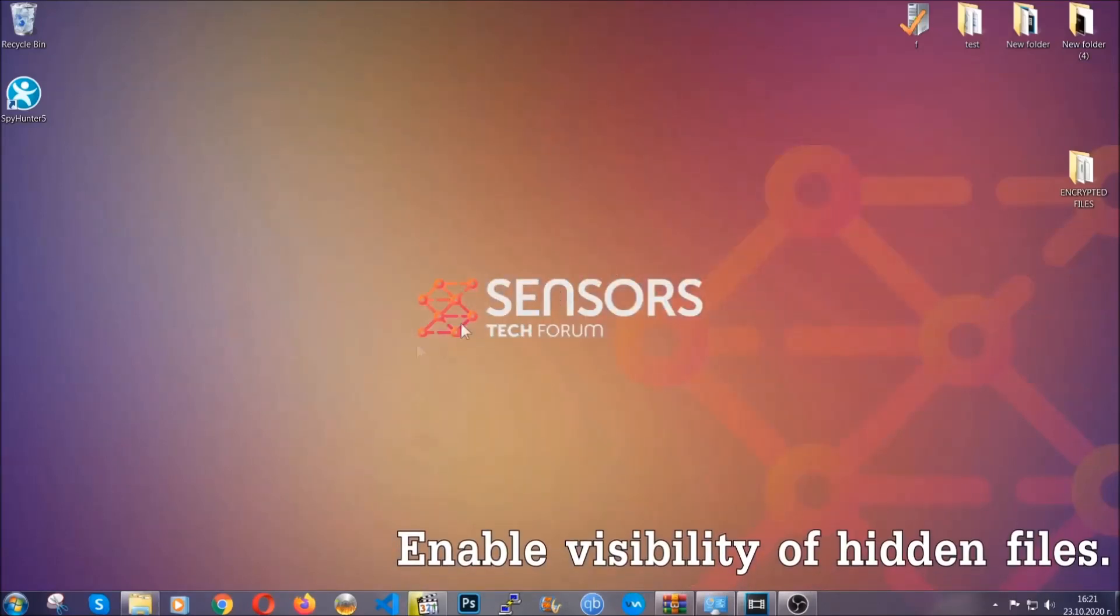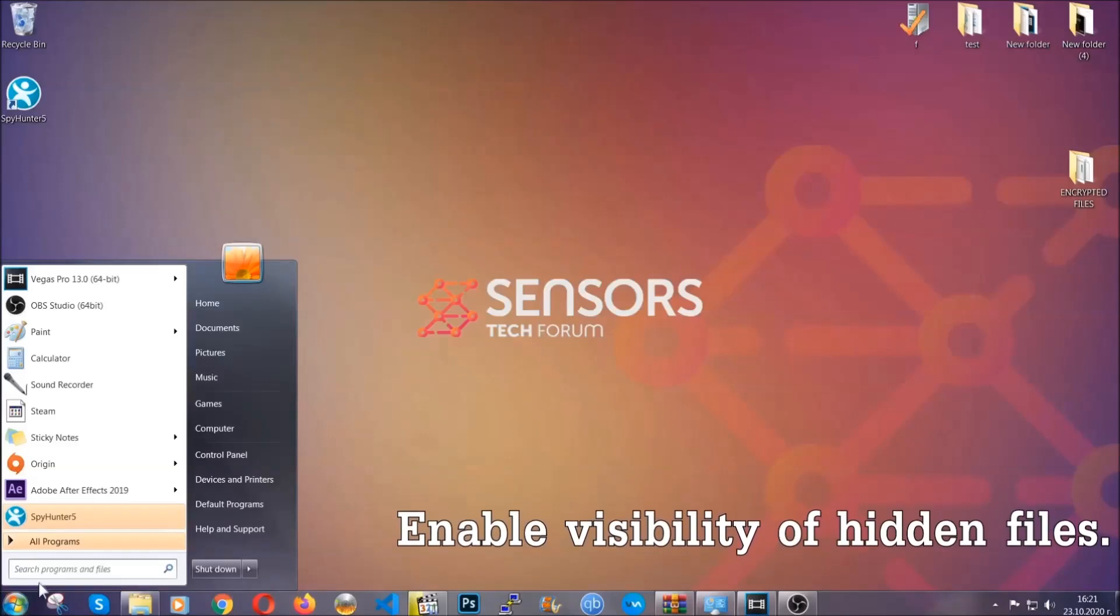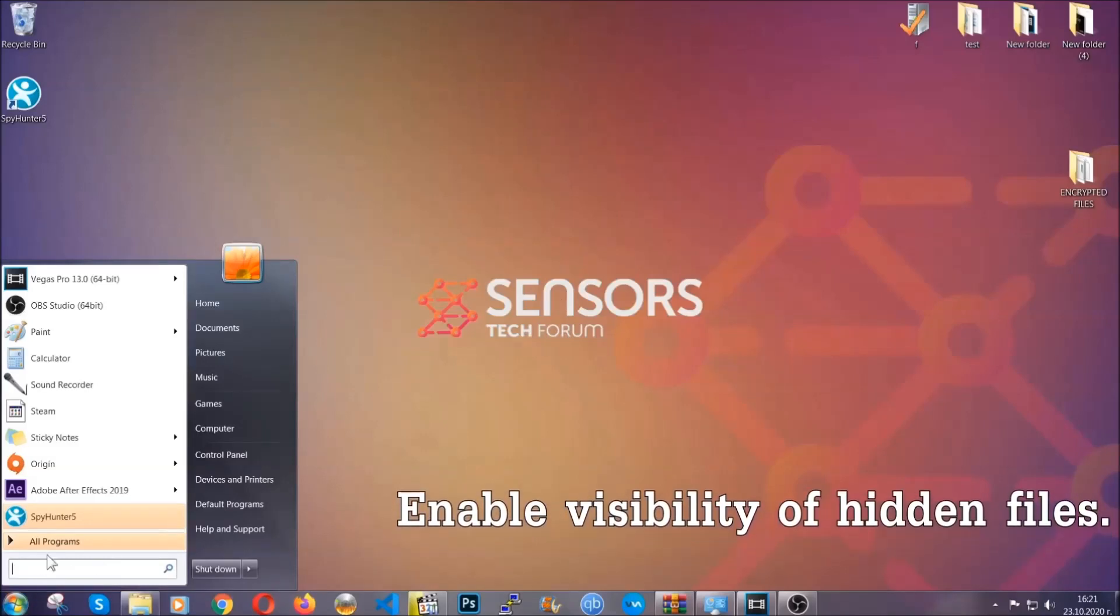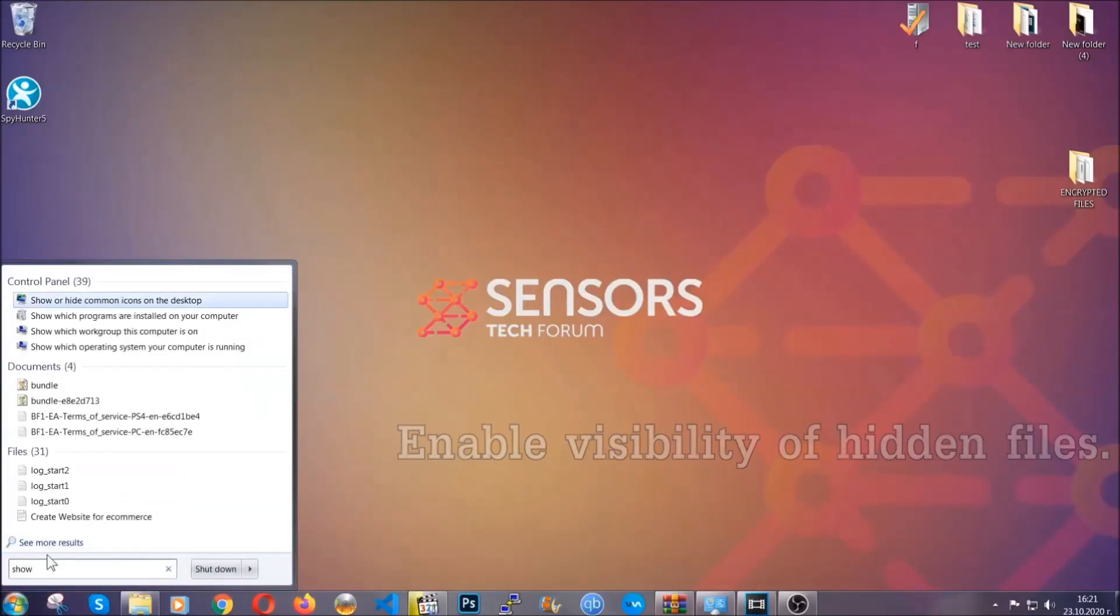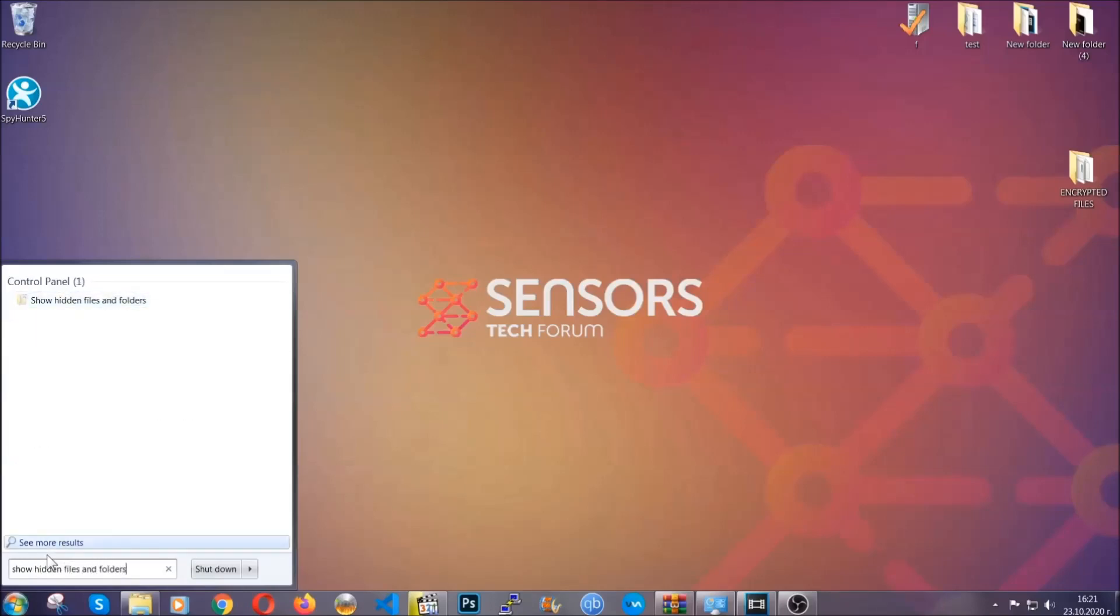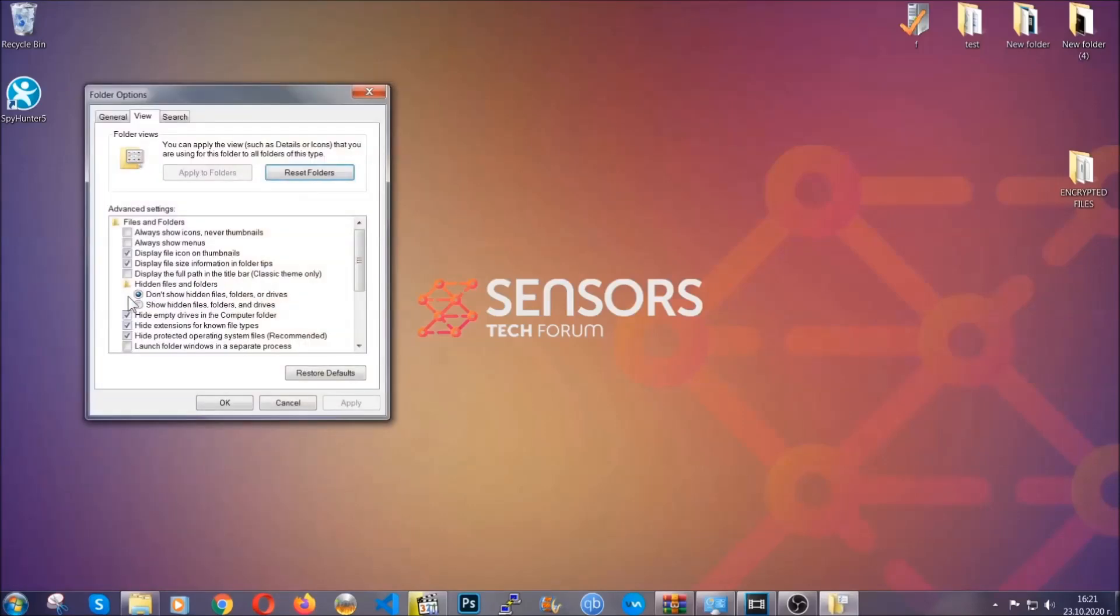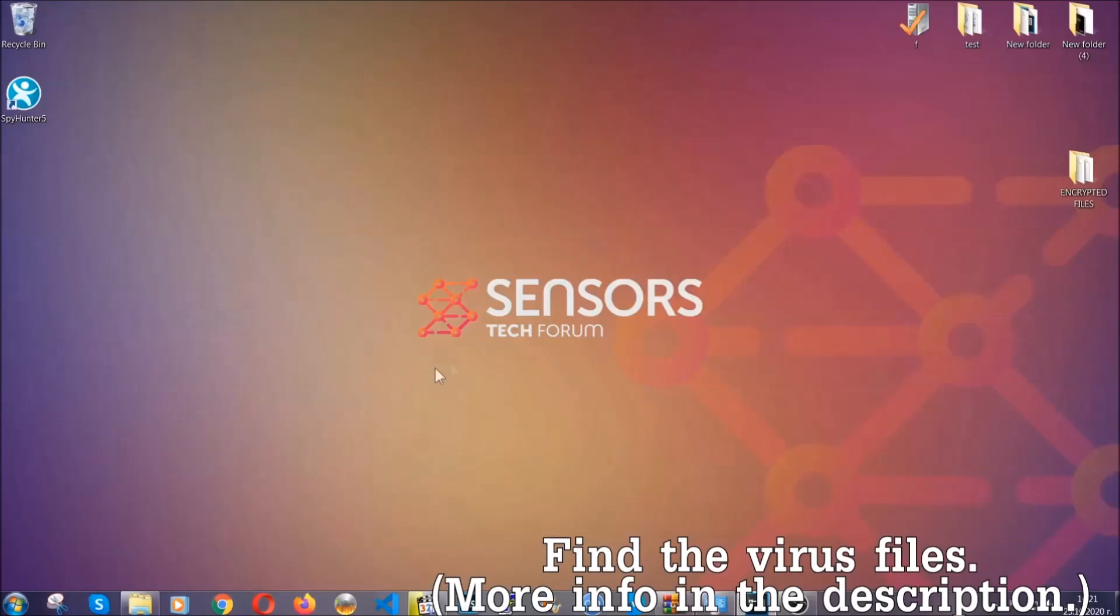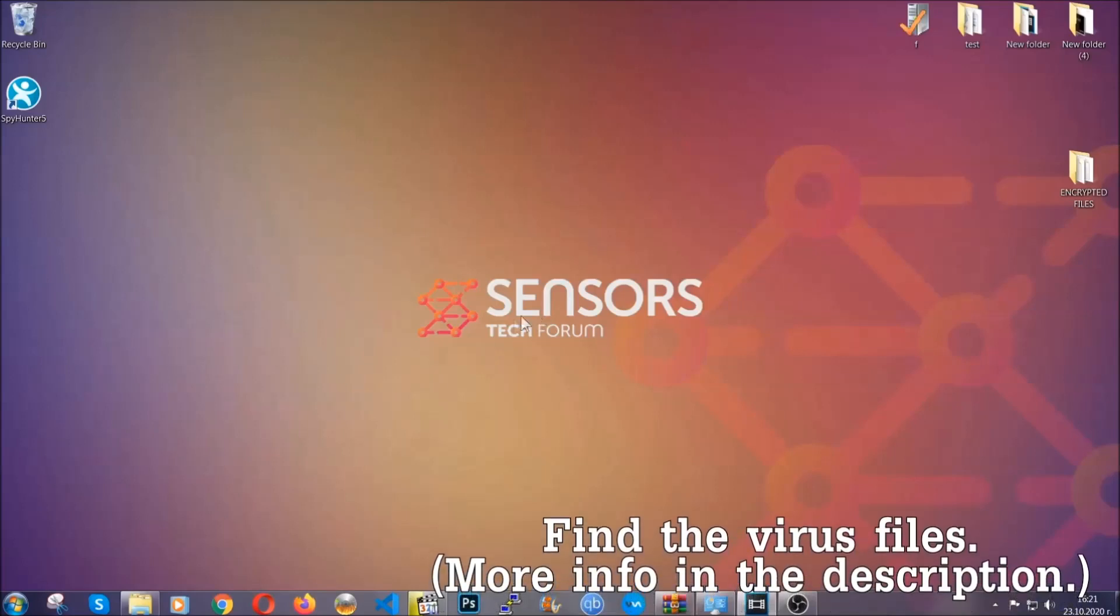Now let's find the virus files. To do that, you're going to search for "show hidden files and folders" and then you're going to click on it. In it, you'll see "show hidden files, folders and drives." You're going to mark it with your mouse and then you can apply and then click OK to accept the setting. Now we can find the file even if it's hidden.